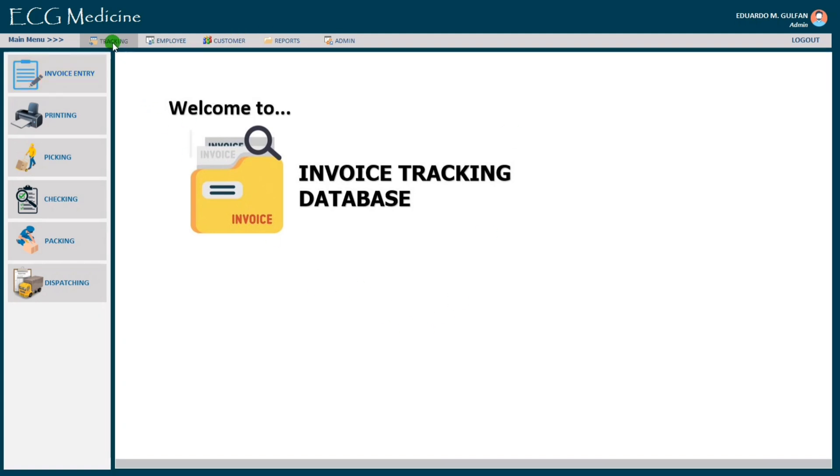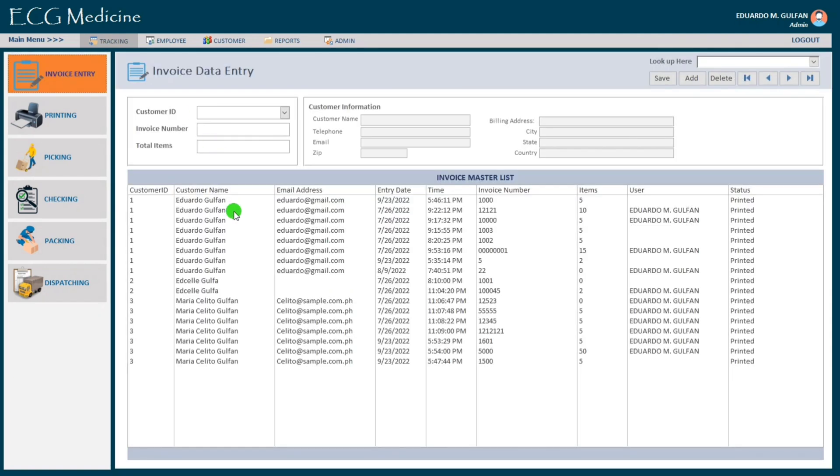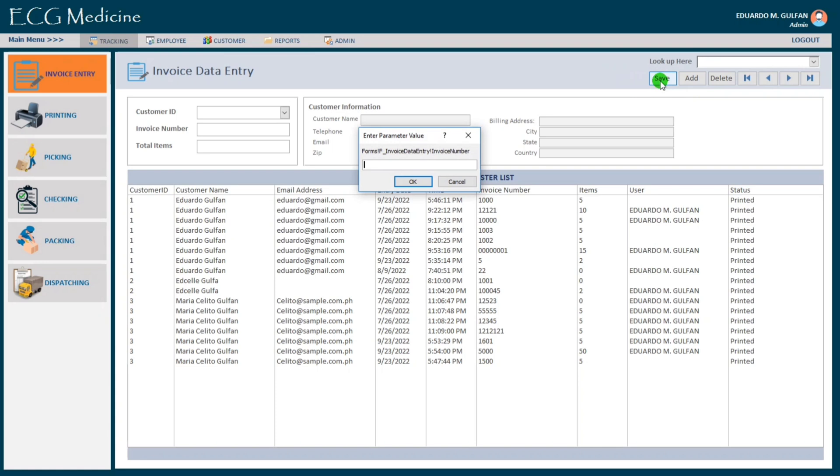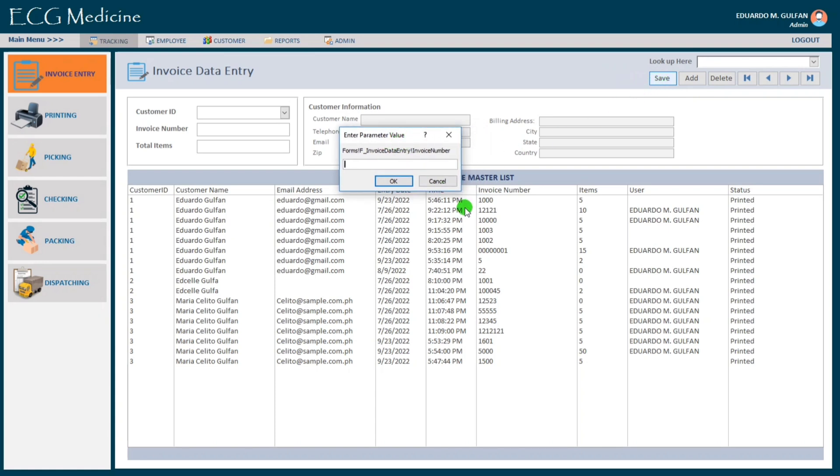And under the tracking we have the invoice entry. Let us check this one and then sample when we click save. Okay, here we go guys. This is the error from query. Actually this code is intended for a single form, not in a navigation form just like this one. This is what we call the navigation form.